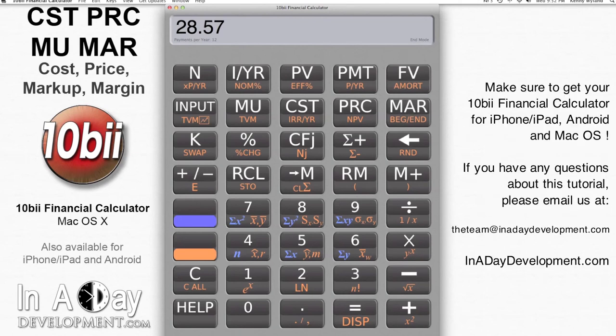Thanks for watching, and make sure you get your 10b2 Financial Calculator app from the App Store for iPhone, iPad, Android, and Mac OS. If you have any questions about this example, please feel free to email us at theteam@inadaydevelopment.com.